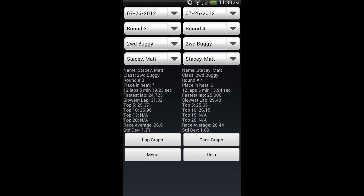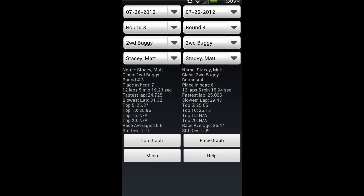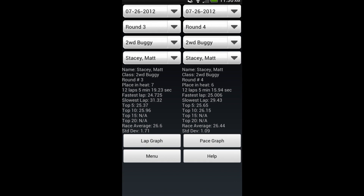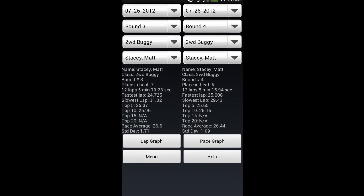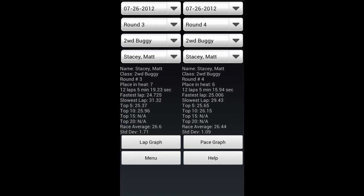Once the race data is loaded onto your Android device, you can view all of your race data in an easy to read format.